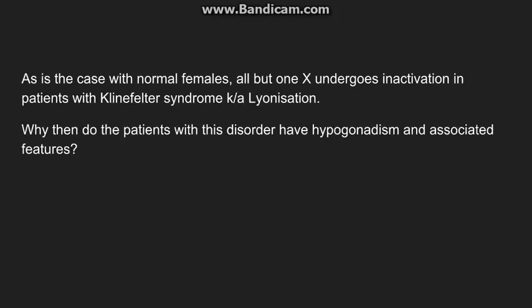One important thing to remember is that in a normal female with two X chromosomes, one X chromosome gets inactivated — a process known as lyonization. In patients with Klinefelter syndrome, the extra X chromosomes are also inactivated so that only one X chromosome remains active. This raises the question of why these patients still have symptoms of hypogonadism and associated features.